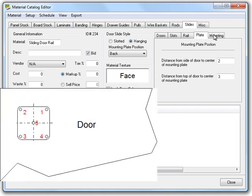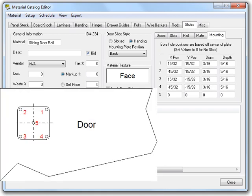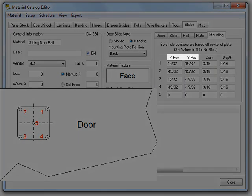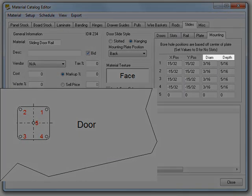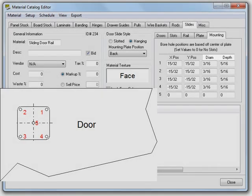Now let's move over to the mounting tab. Okay, now this tab doesn't really need a whole lot of explanation. Basically, you can set the X and Y positions for the holes, as well as diameter and depth of the holes.